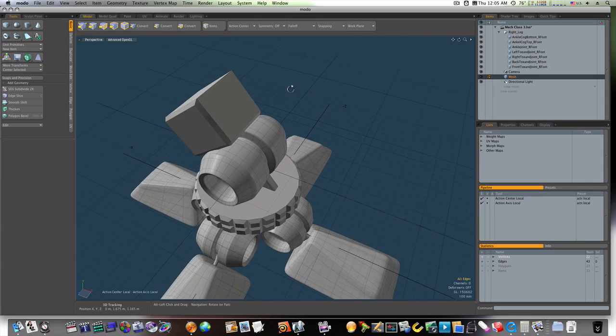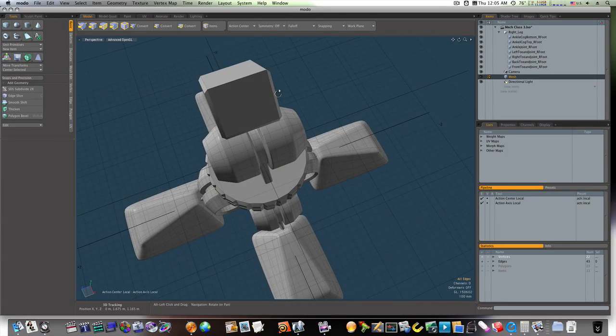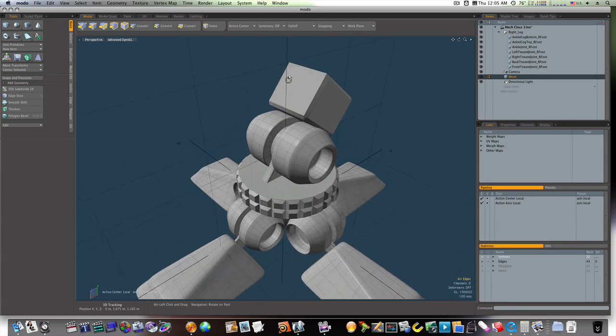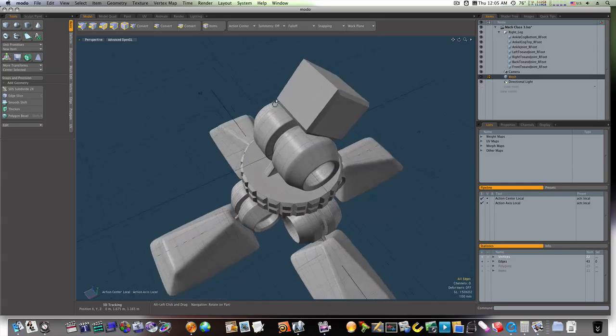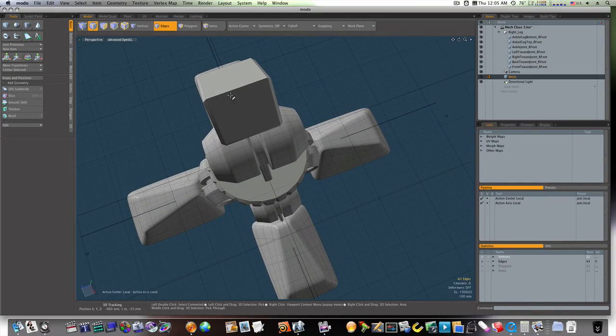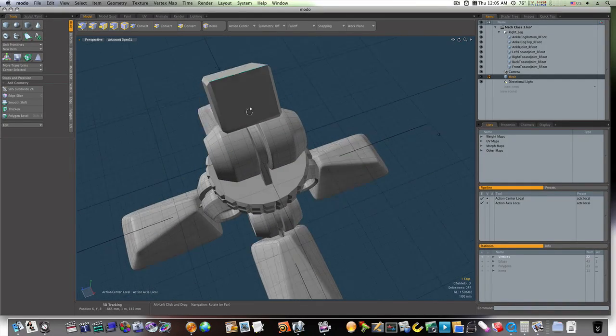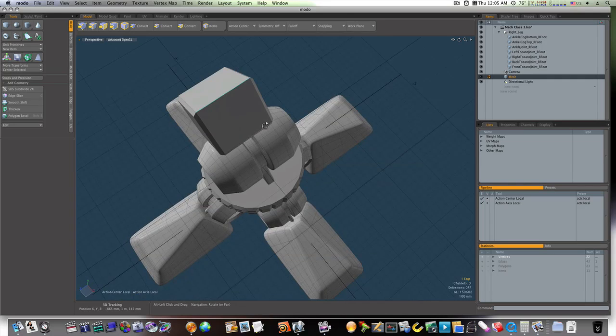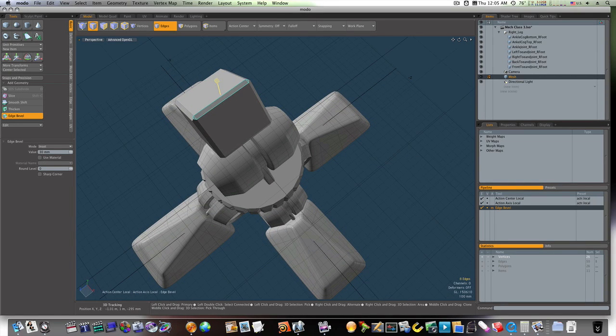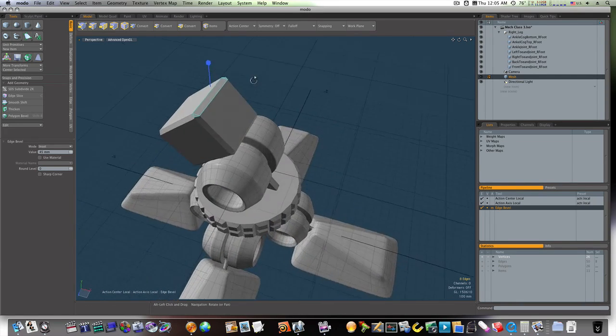Okay. Now I didn't bevel my back end there. So, let's see what we can do about that. I'll bevel that edge out like that.